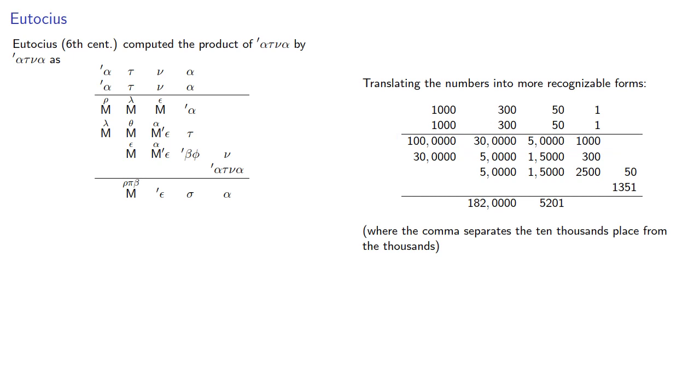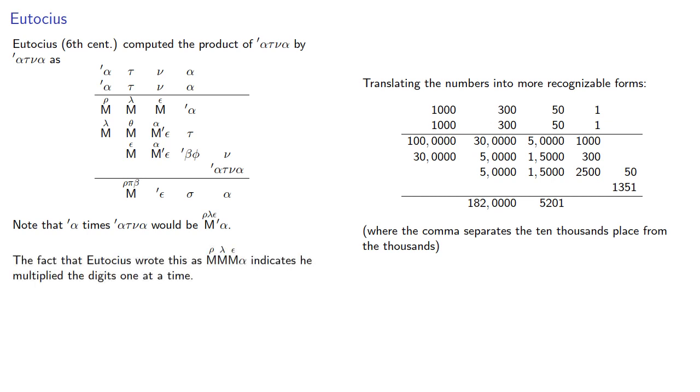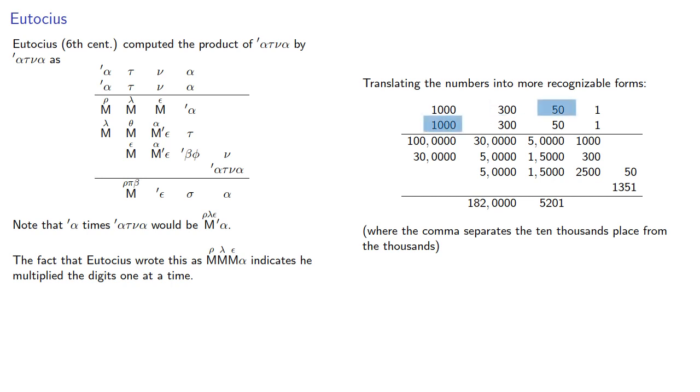What's important here is to note that if you were to multiply one thousand times one thousand three hundred fifty-one, you would get this number. But Eutokius doesn't write it that way. The fact that Eutokius wrote it the way he did indicates that he multiplied the digits one at a time. In other words, we found one thousand times one thousand to give us one hundred ten thousands, one thousand times three hundred, that's thirty ten thousands, one thousand times fifty, five ten thousands, one thousand times one, one thousand.